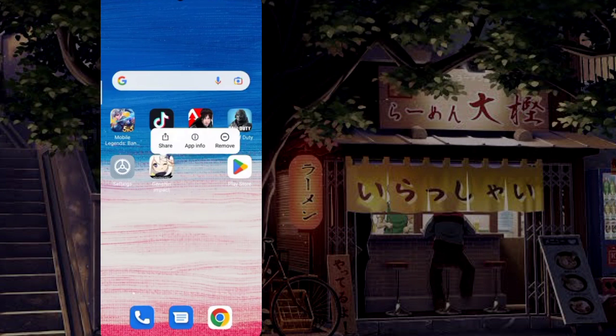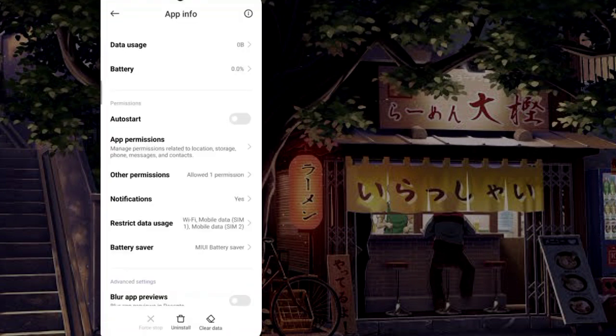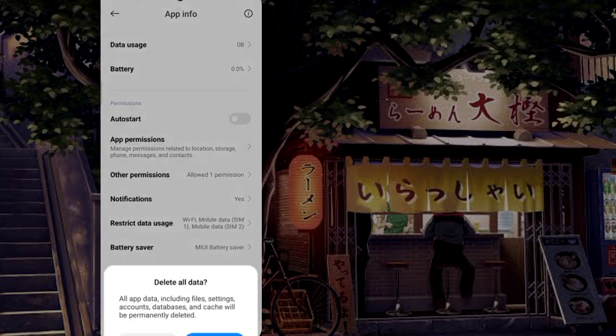Now go to App Info. From the bottom, tap on Clear Data and Clear All Data.